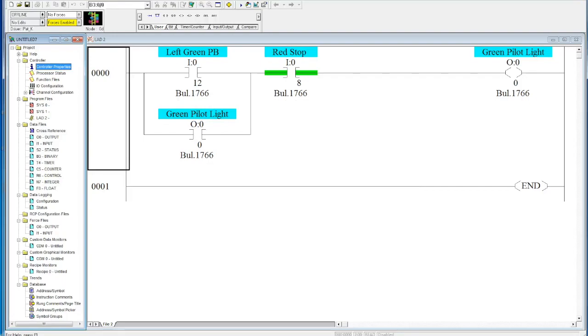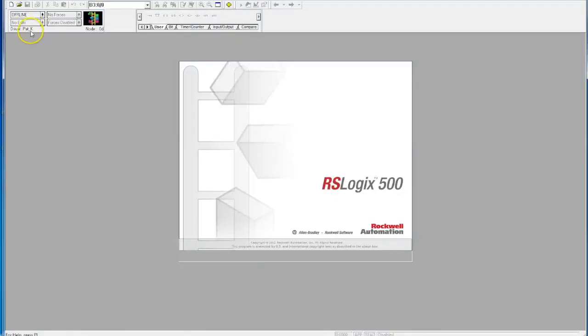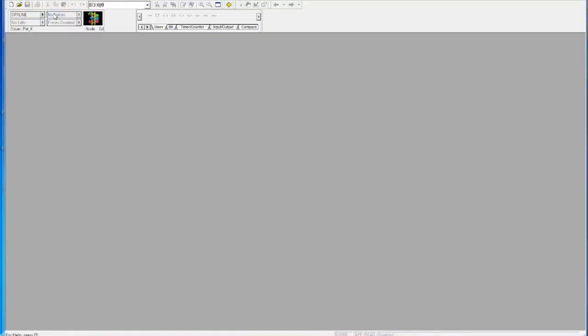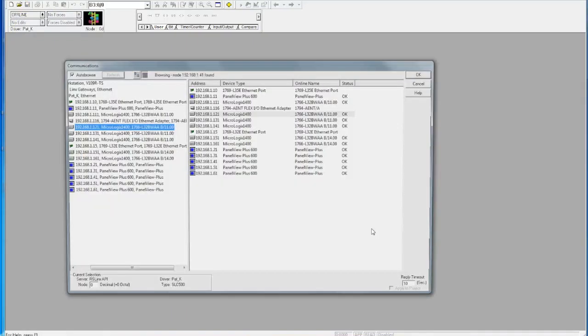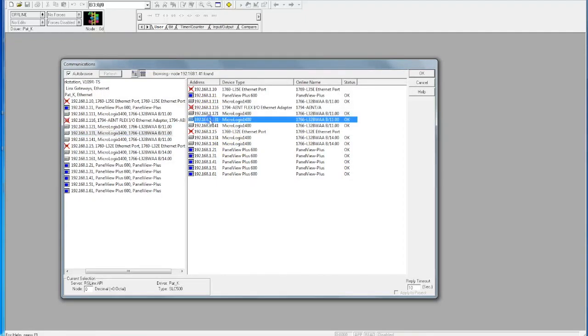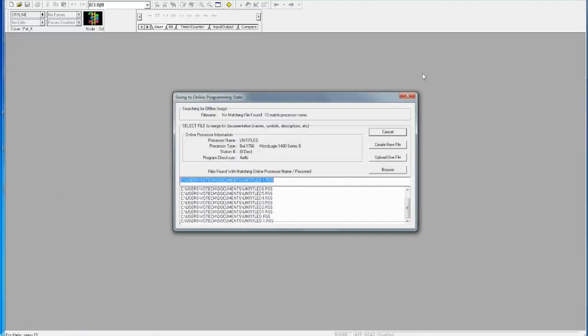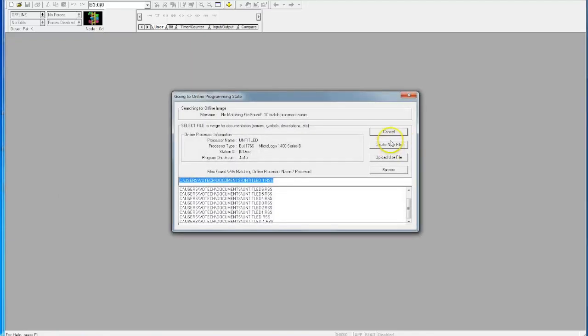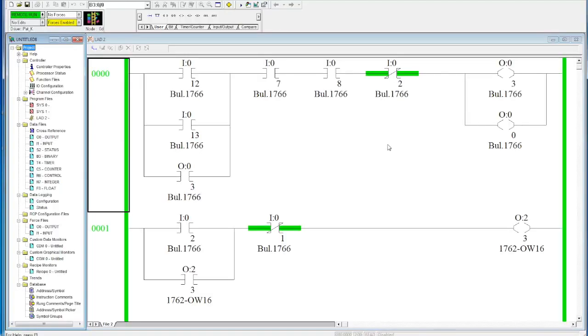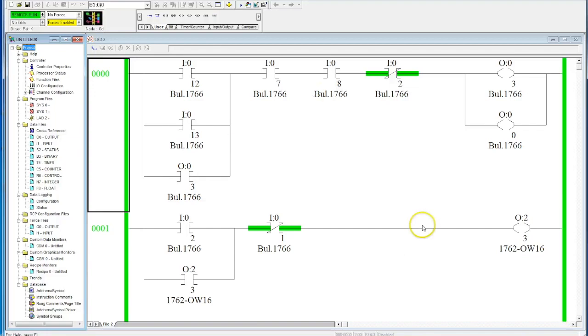I'll open it up one more time. This time, I'm going to go to communications, Who's Active, and go to a different PLC. I don't know what program is in here, but we'll open it up. Hit OK, create new file, and you can see I've uploaded a PLC program from a completely different IP address—a different PLC.